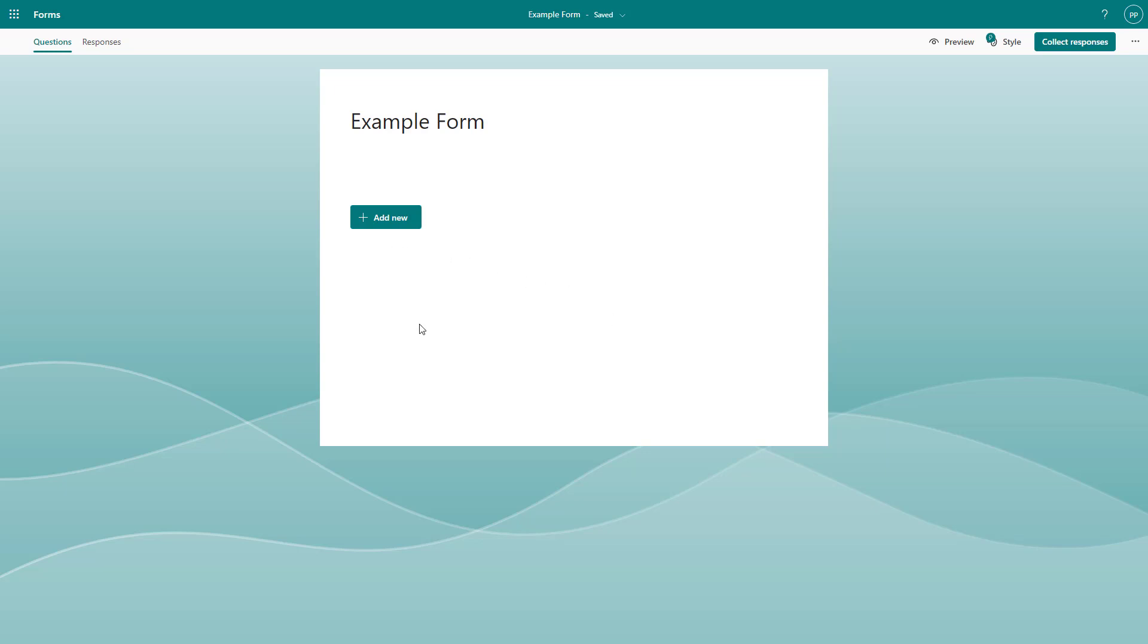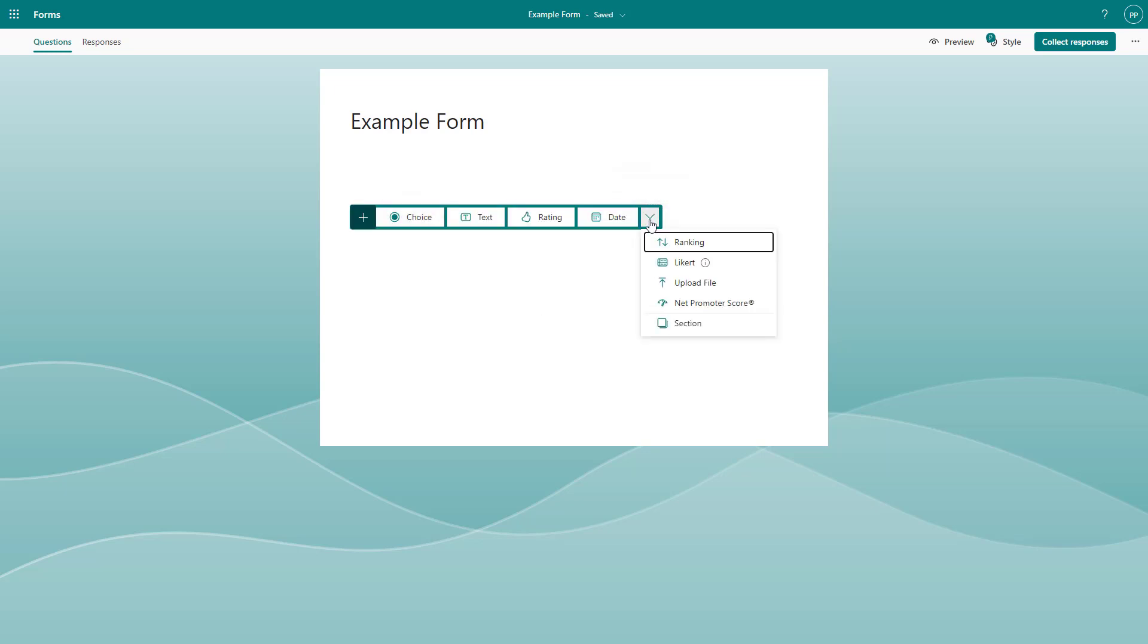To create a file upload question, you need to click on add new and then go to the more question types. Then you can see that upload file is an option.